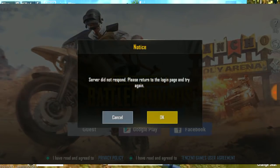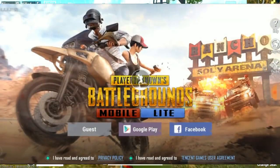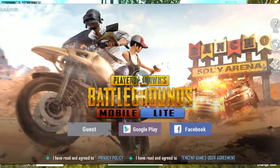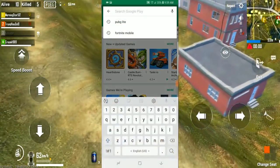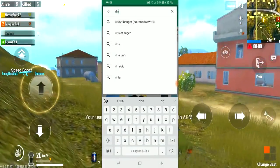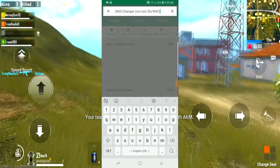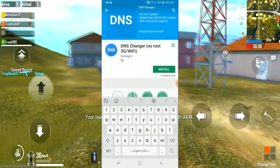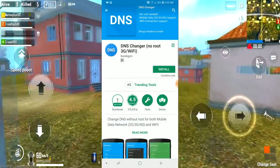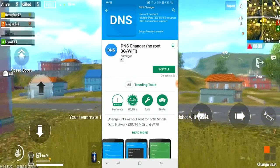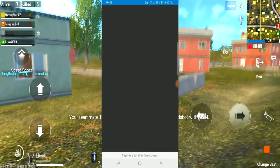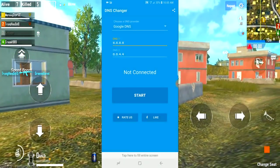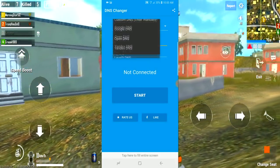This server did not respond. Let's see how to fix this. Click on the Google Play Store and download the DNS Changer app.